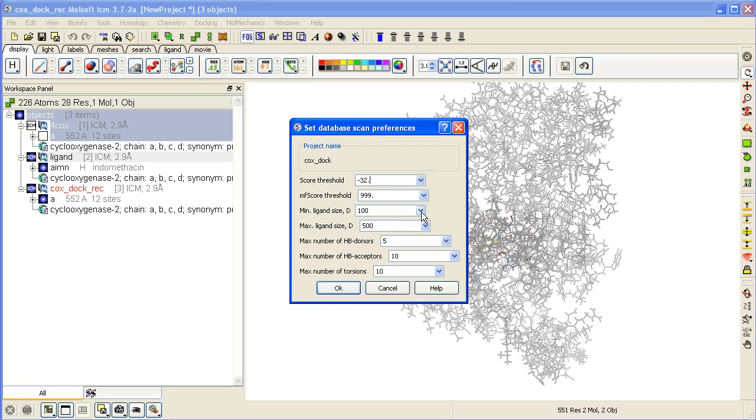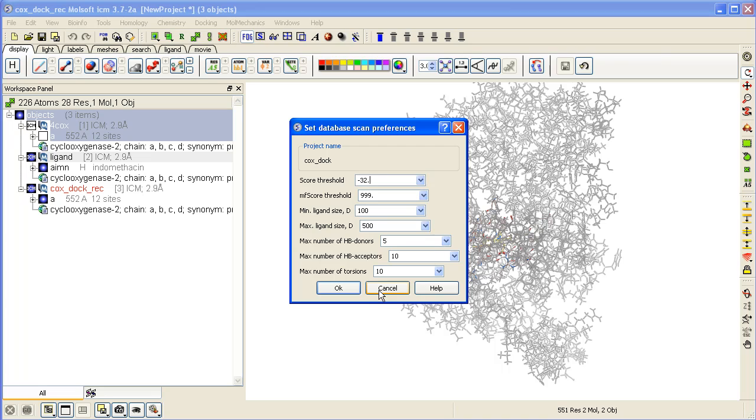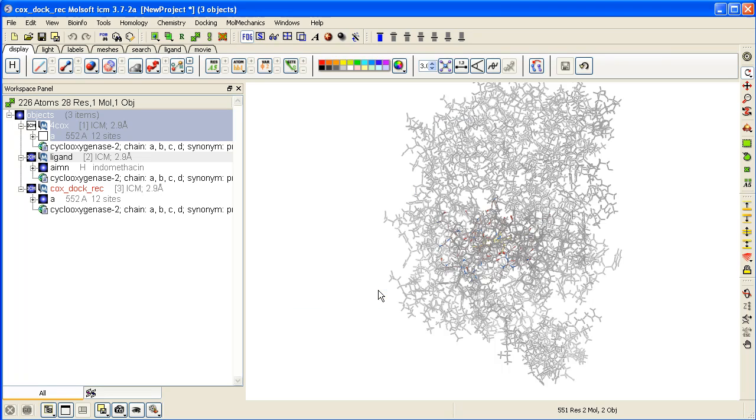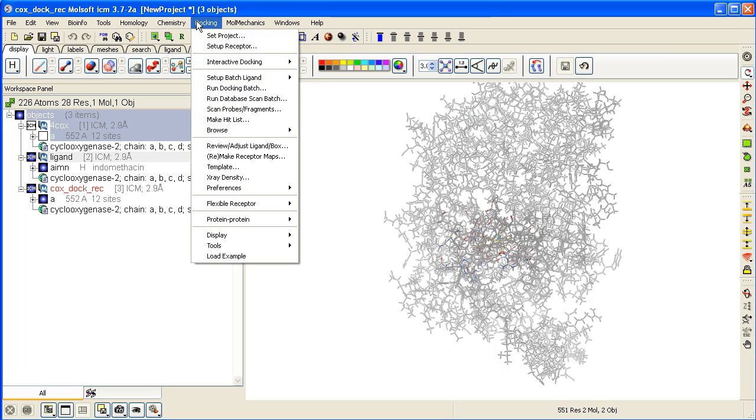There's also a variety of filters such as ligand size minimum and maximum, and the Lipinski rules of 5 as well, which you can change so you don't screen every single compound in your database. But in this example it's okay, we can leave the default values.